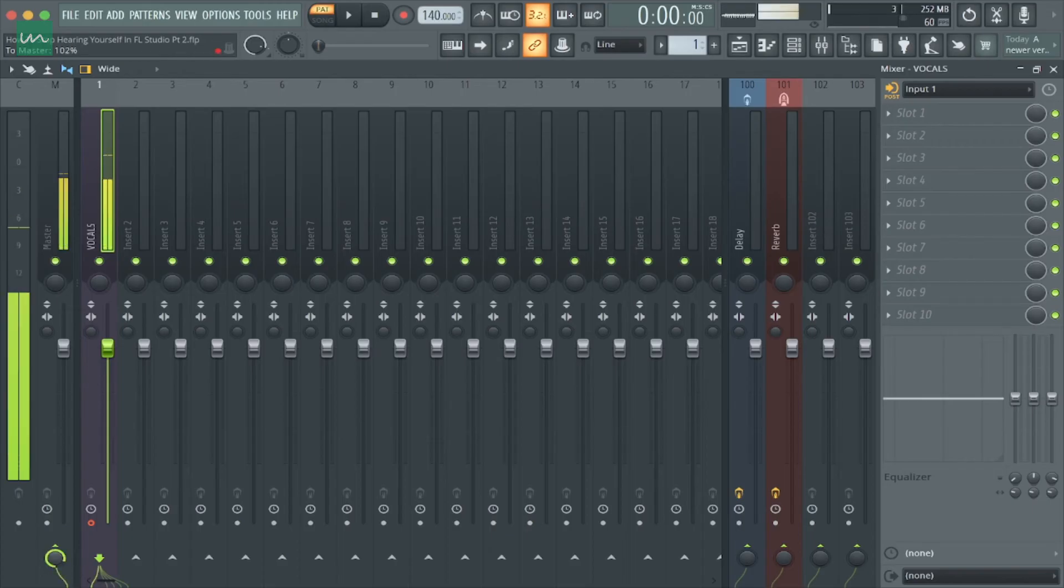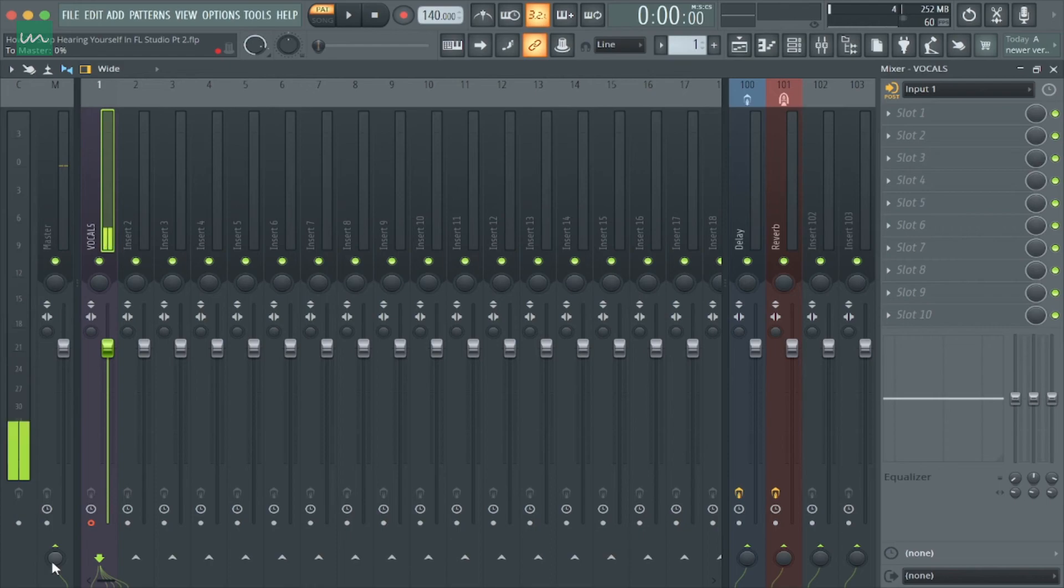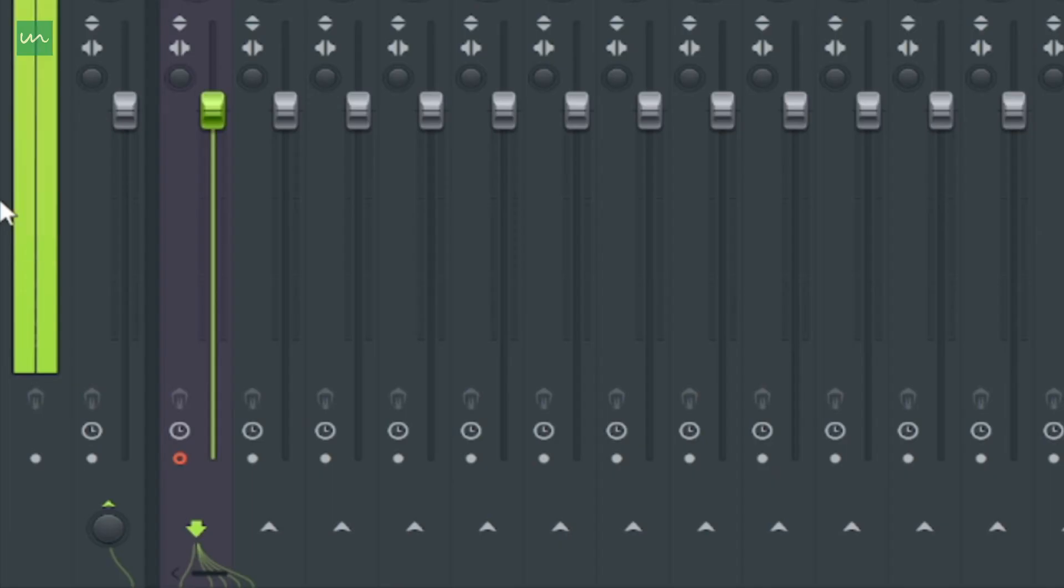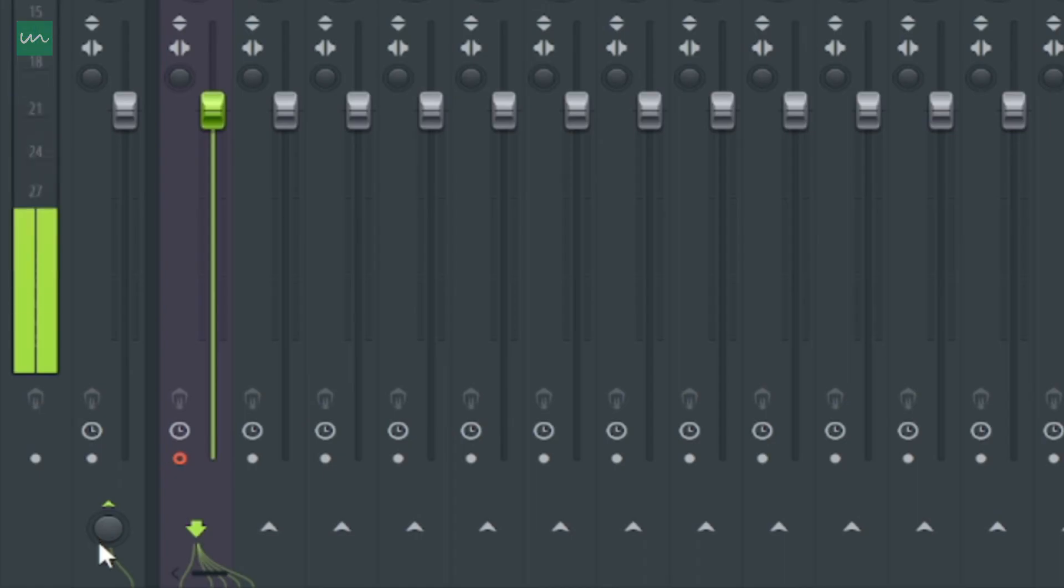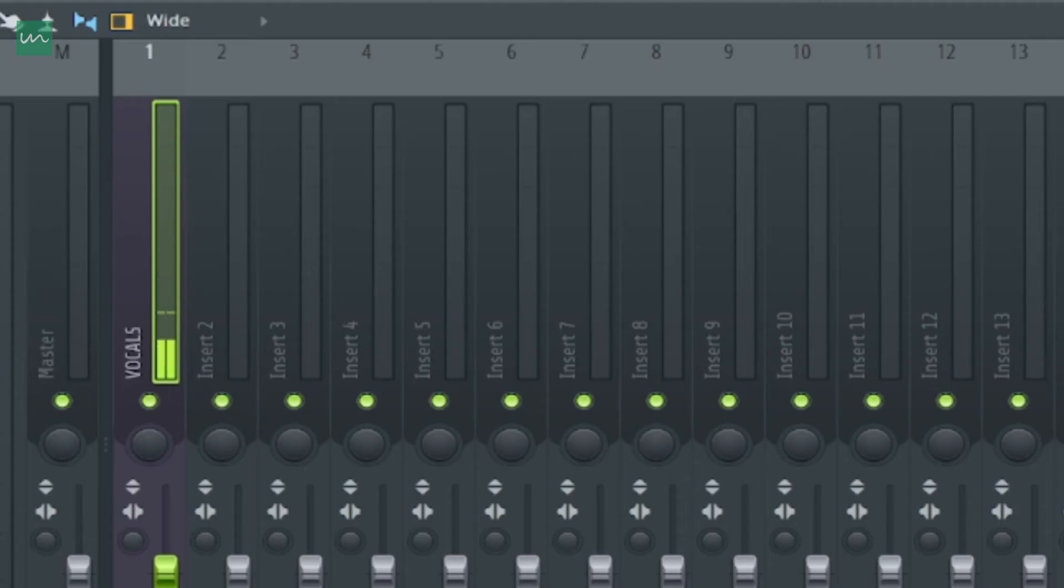However, you will need to reset the master volume knob of your insert just in case you want to assign any audio to that insert.